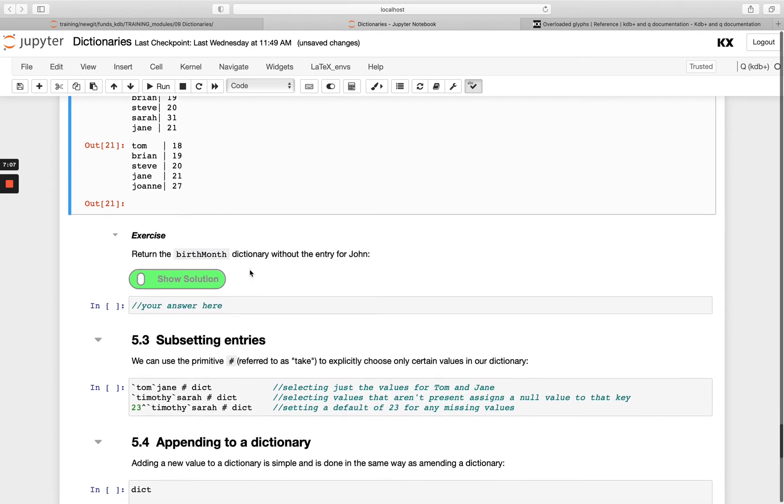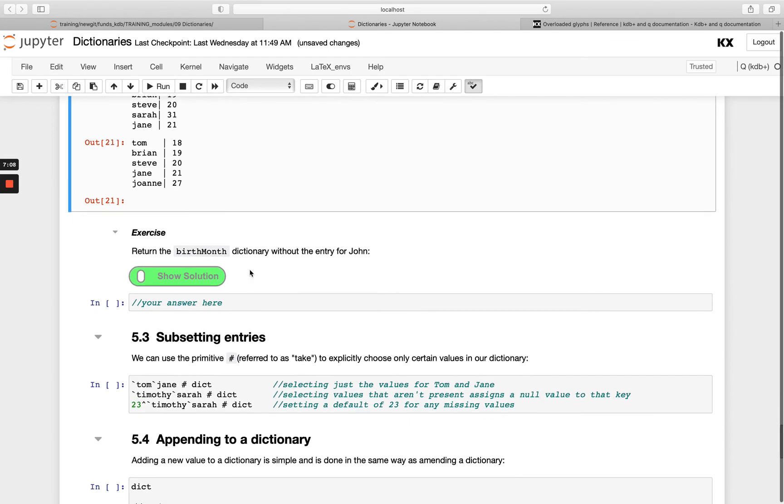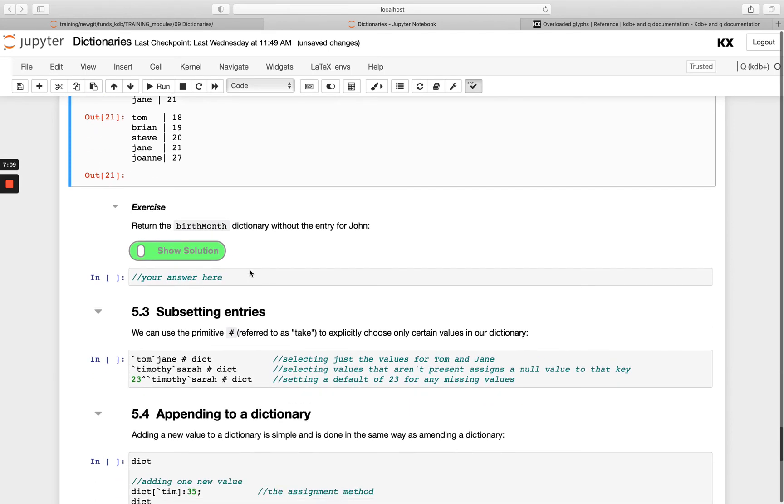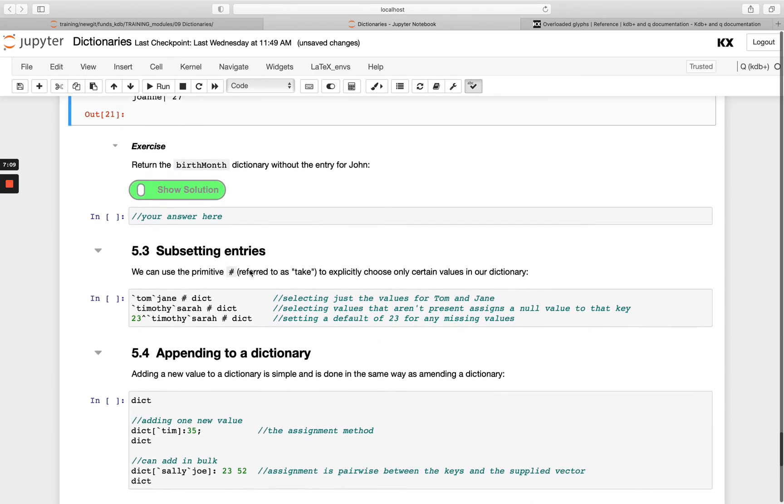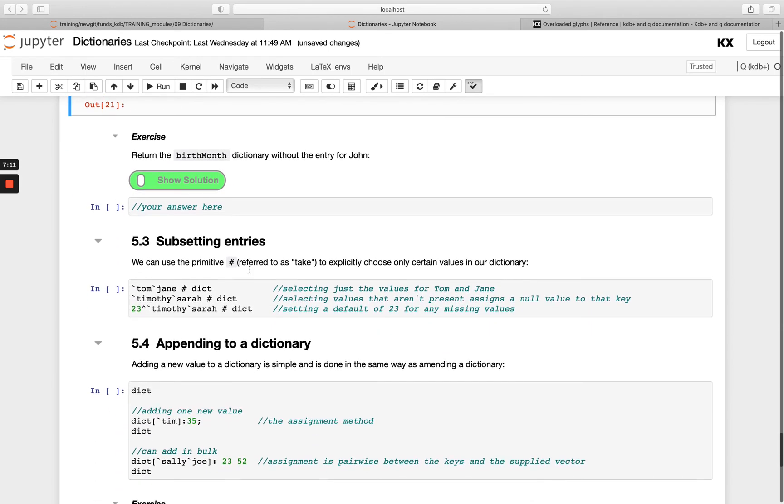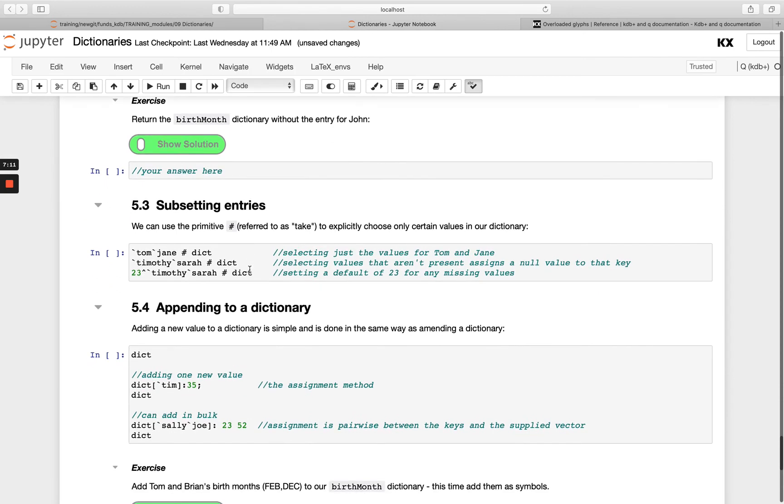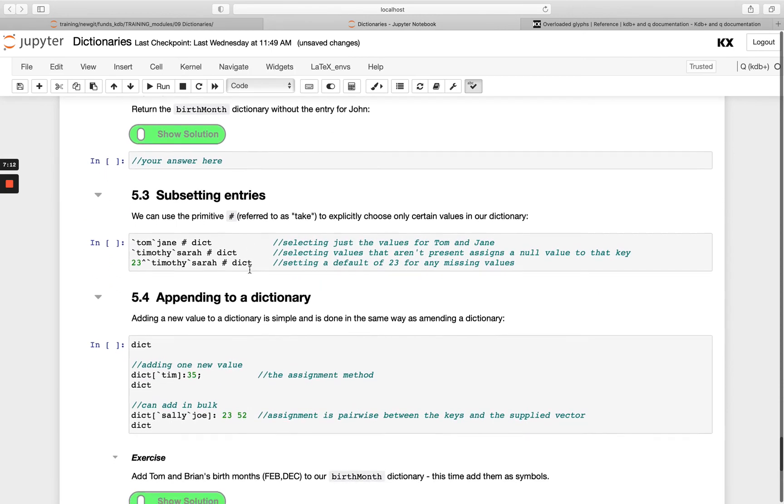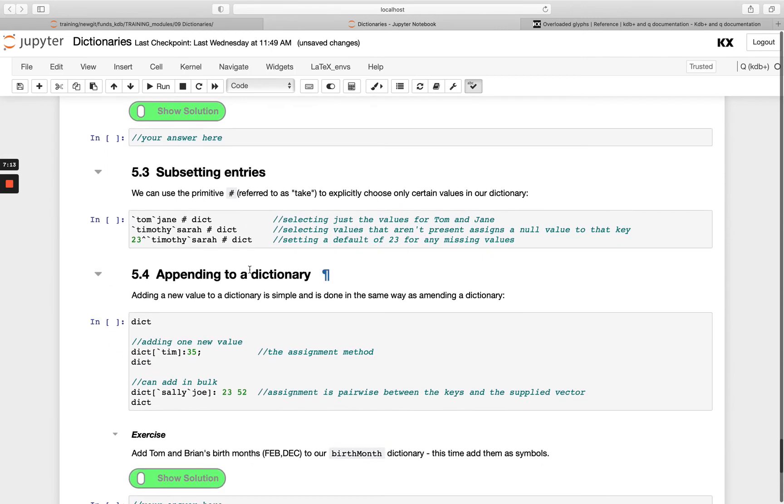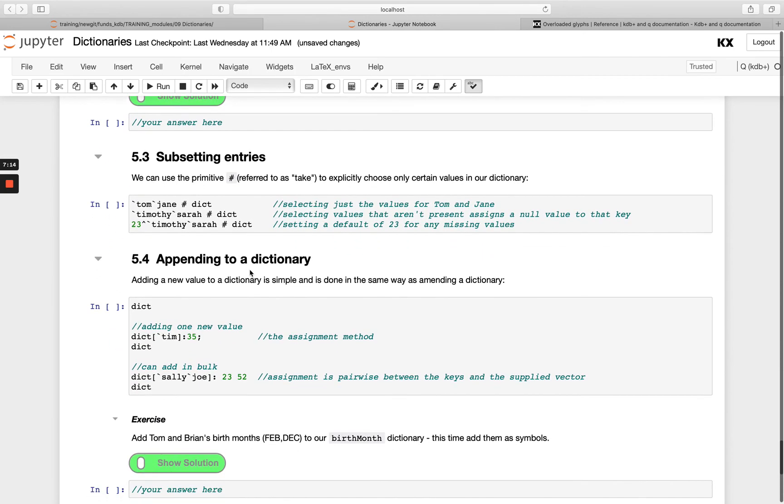Then just two more final operations here. First one here is subsetting entries. Remember we had our take operator, the equivalent of the drop one. When we want to drop from a list, we use the underscore. When we want to select, we can use take, which is this hash character.